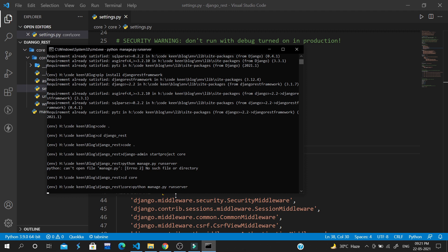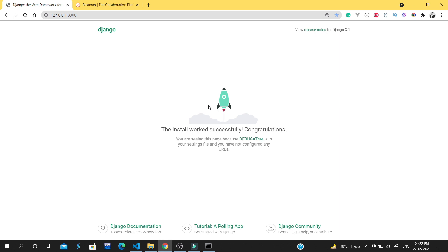Django and Django REST framework are now installed. We will cover a lot more in the next video. Until then, goodbye — I hope you enjoyed the video. If you did, please subscribe to the channel.